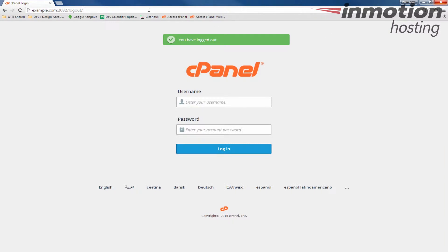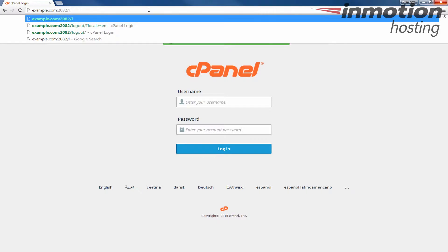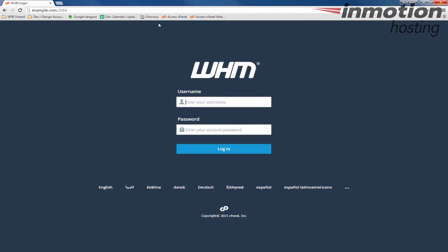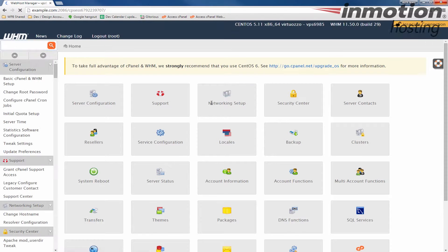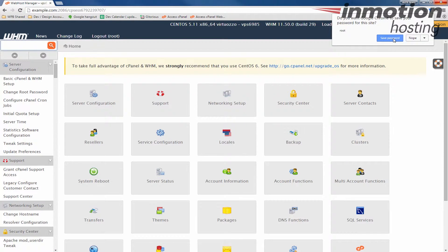So now let's log out and then we're going to start by logging into WHM as root. Keep in mind you do need root access in order to complete this guide. You can request root access from AMP and you can also request a Softaculous license from AMP as well.